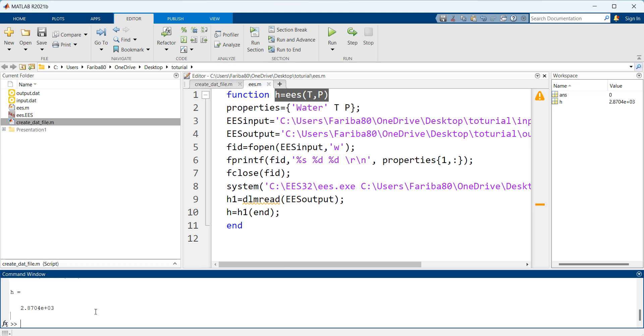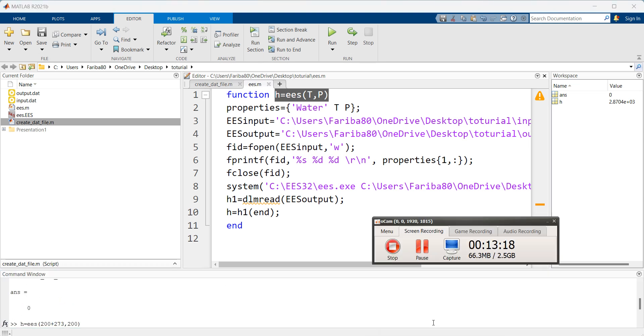As you can see here it gives us the enthalpy as our output which is the correct answer for our enthalpy with the defined temperature and pressure. Thank you for your attention.